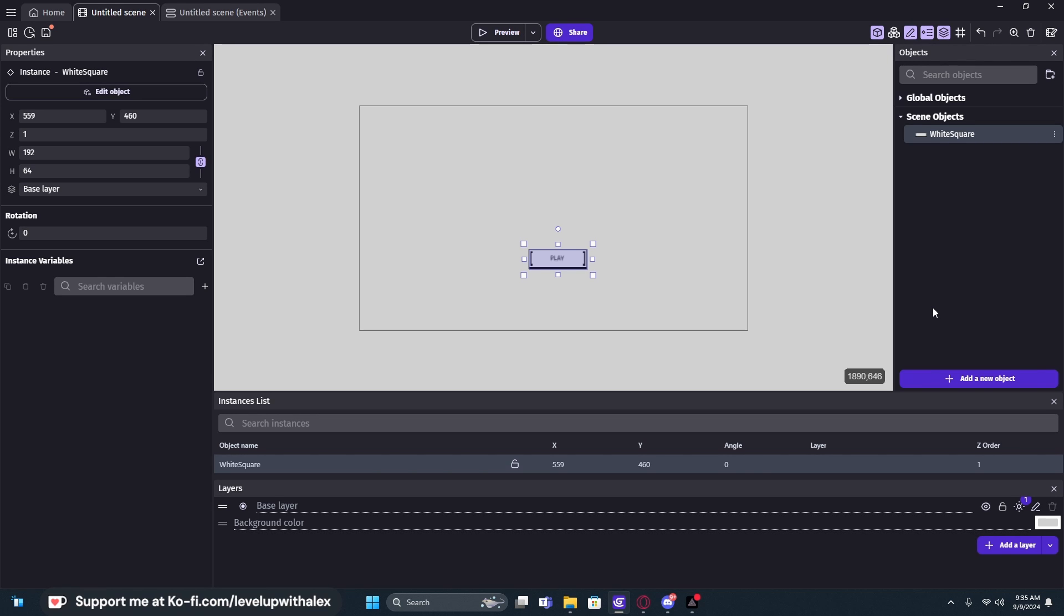Sometimes when you add an external event, it may add new object types to your game, not your game scene, but in your object creation list.